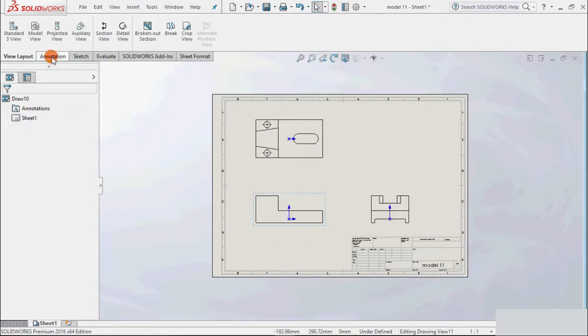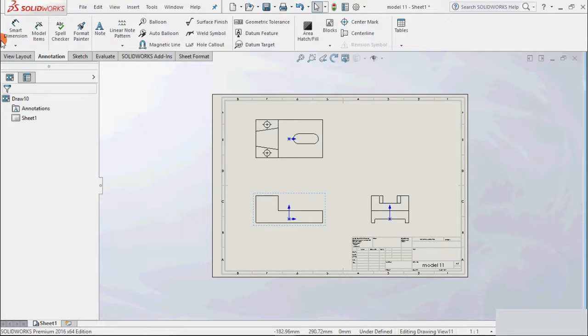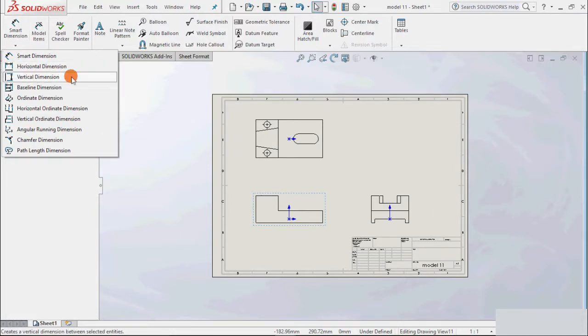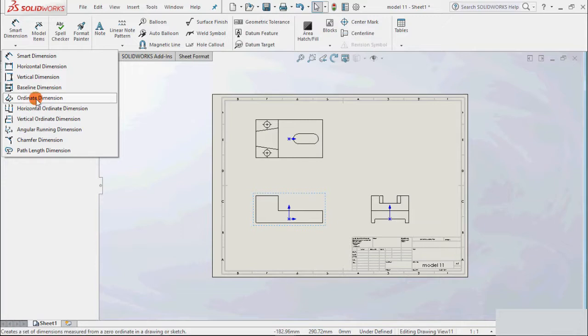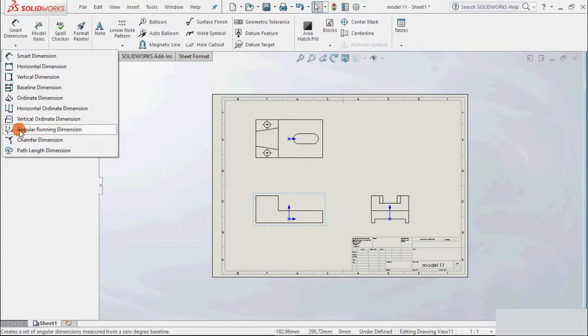Then go to annotations. Here we can find the tab for smart dimension. The option is very similar as we had done in sketch modeling. If I click on this arrow, we have options for horizontal dimension, vertical, baseline, coordinate, horizontal, vertical, angular learning.